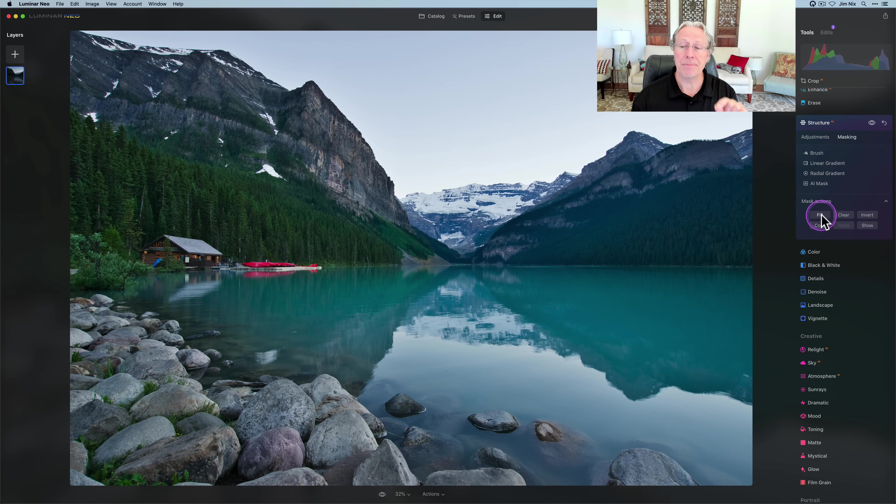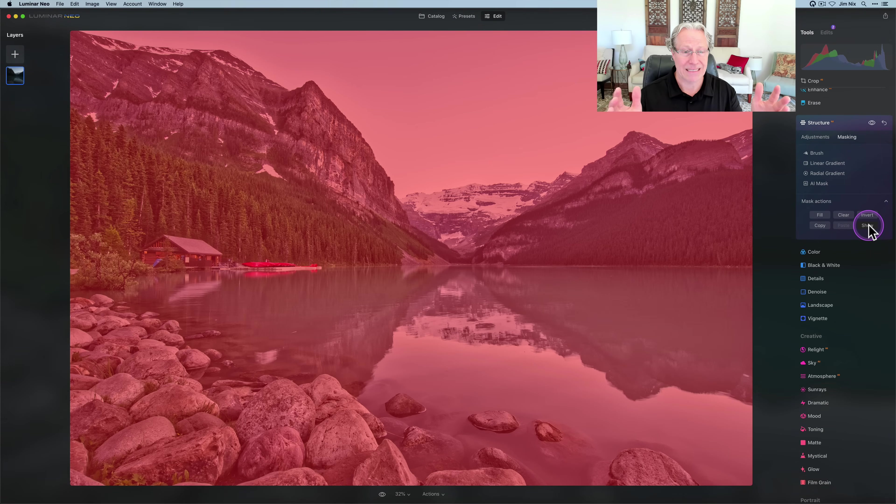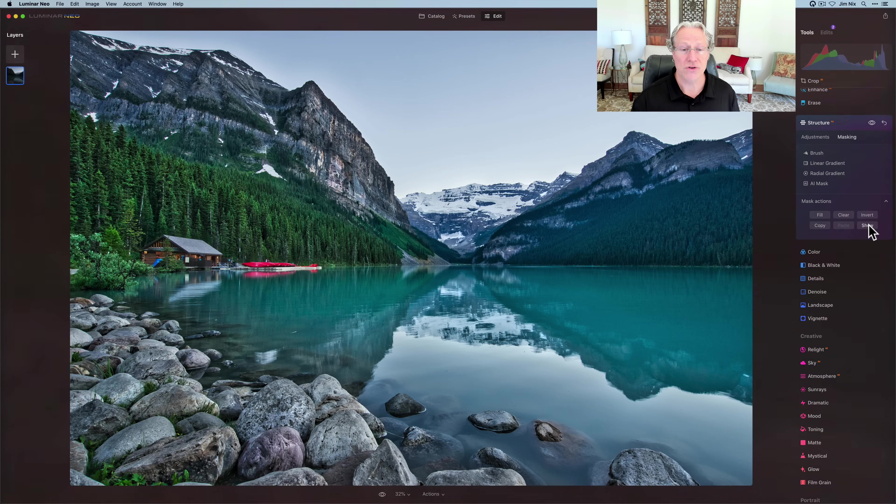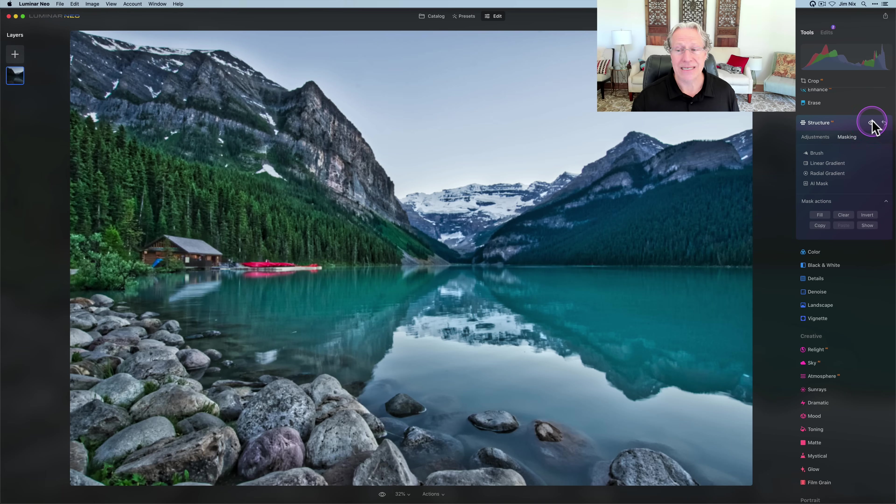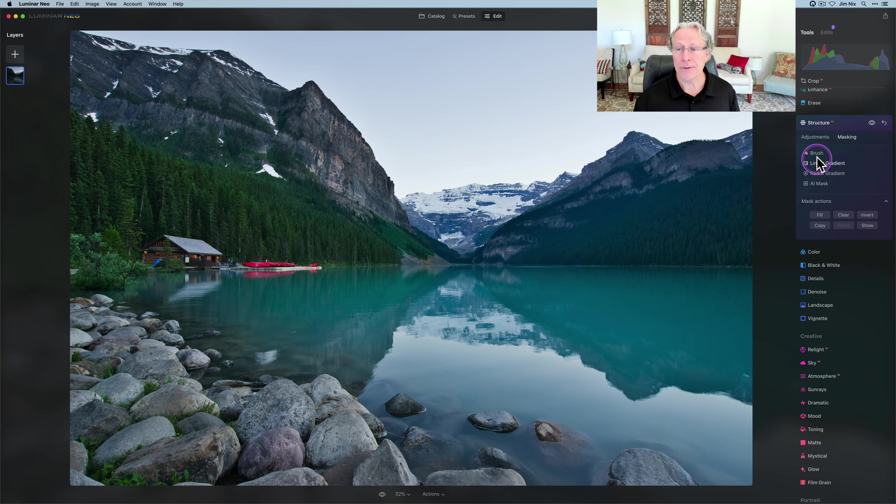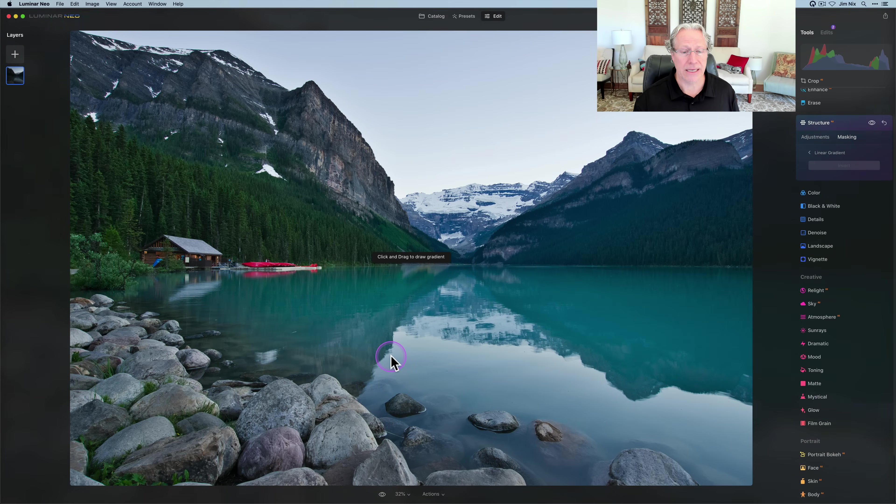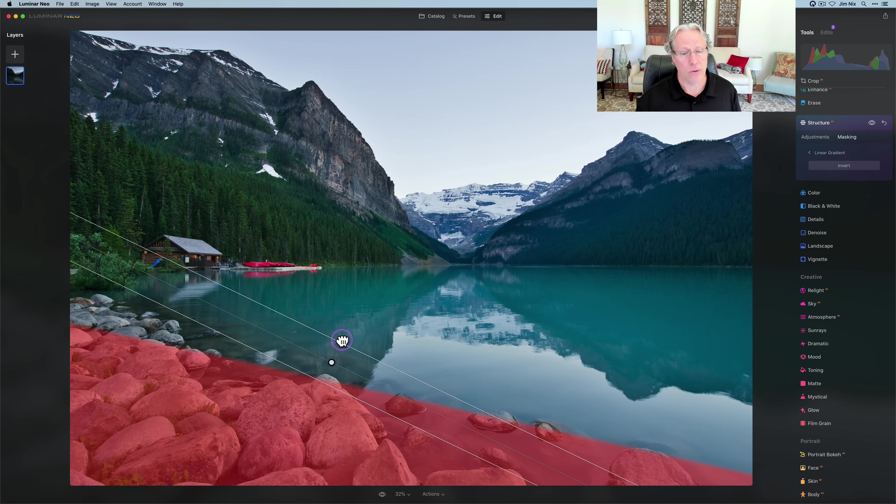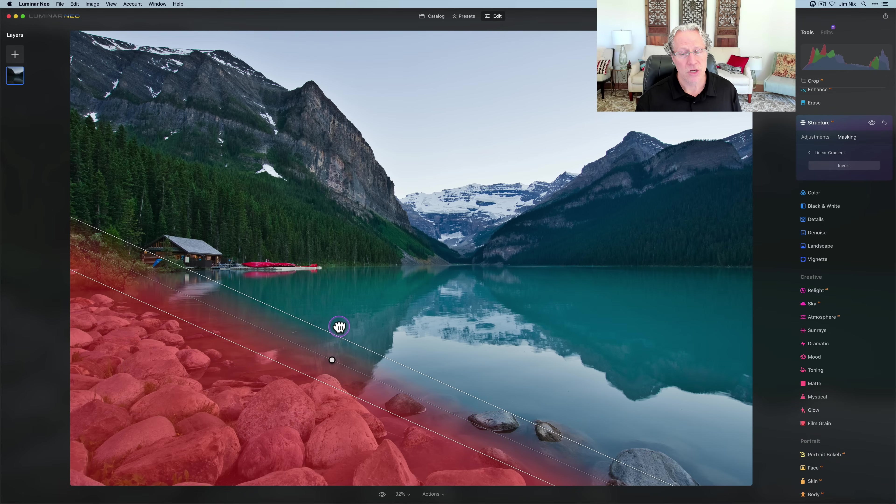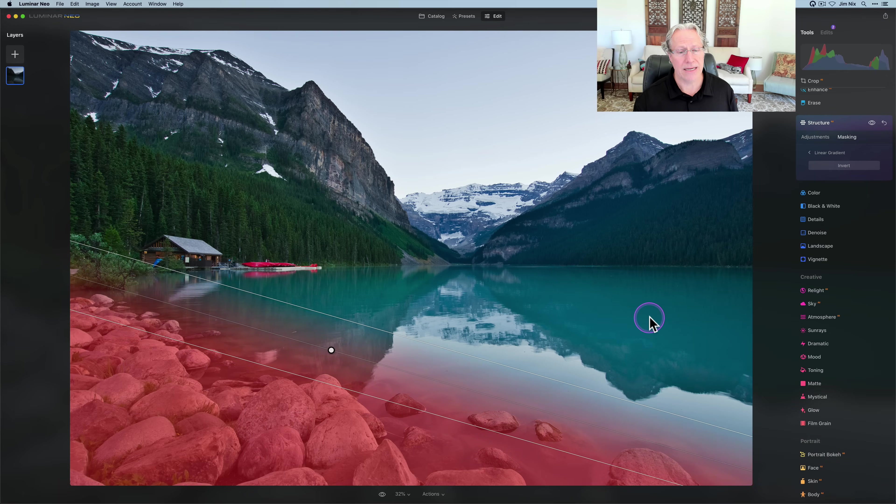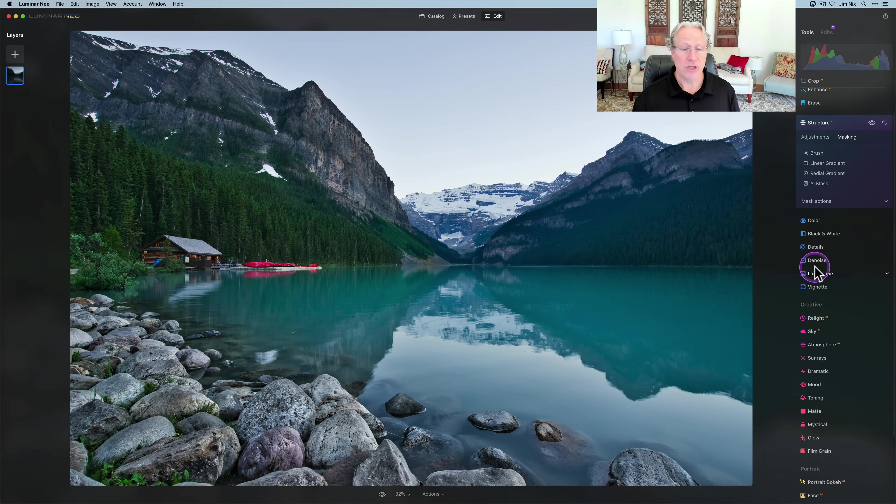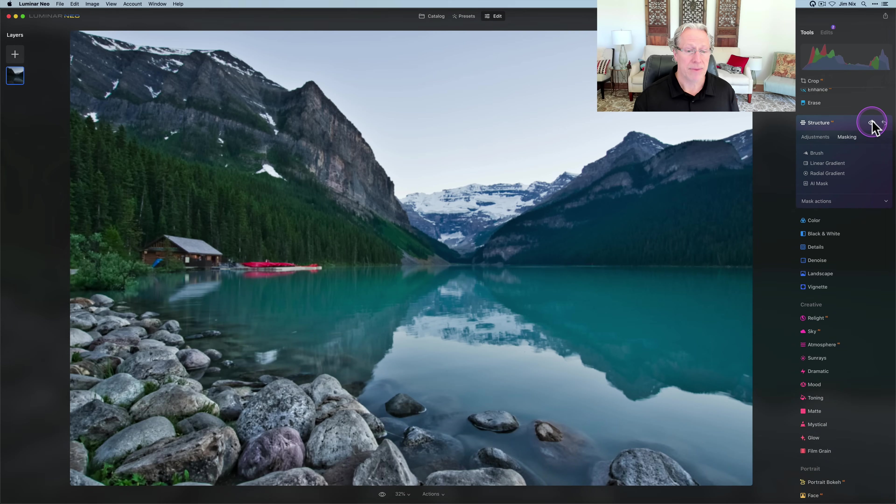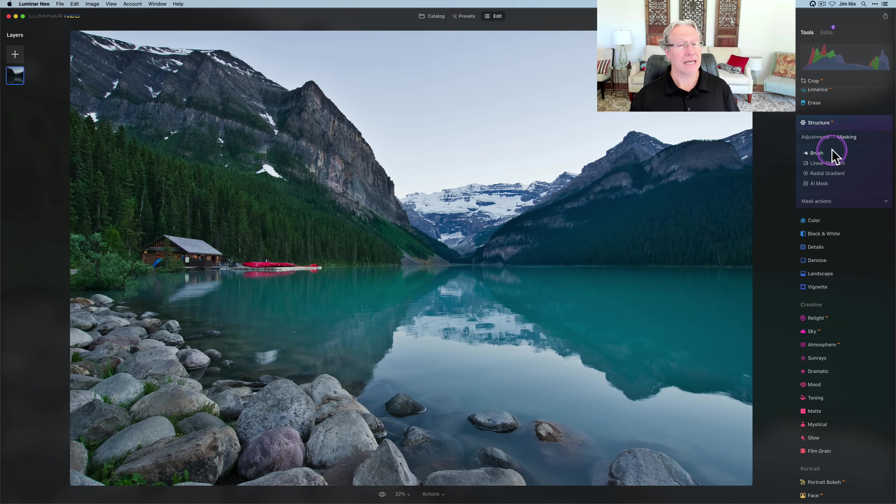Fill is the opposite of clear. Fill, you click on that and the entire photo gets the mask. I think I'm going to go clear, and I'm going to come in here with my linear gradient and draw that back where I want it to be. And you can see that my structure AI is there in the rocks again.